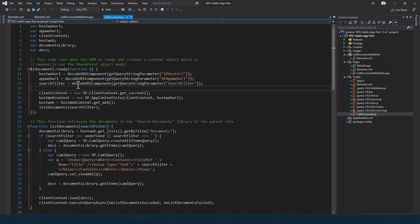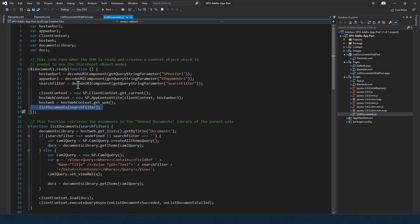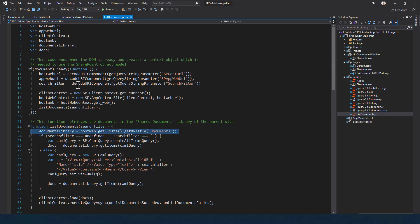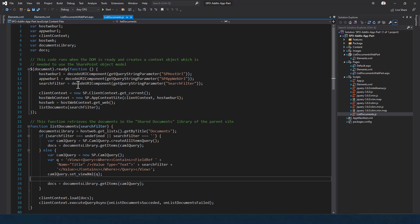We use the JavaScript Object Model to get a reference to the client context and to the host web of the app running through the SharePoint Add-in model. Once we have a reference to the host web, we list documents based on the search filter from the query string. In the list document JavaScript function, we get the documents library by title using JSOM, build a CAML query to filter items if a filter is provided, or return all documents if not, and render the output into the div.